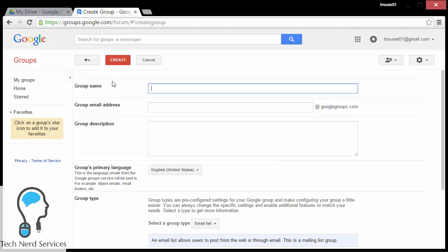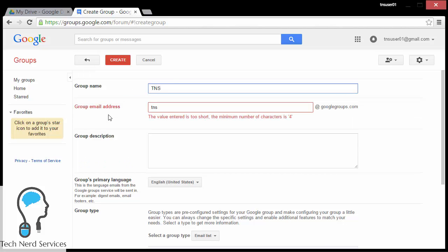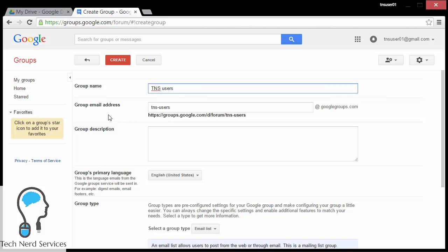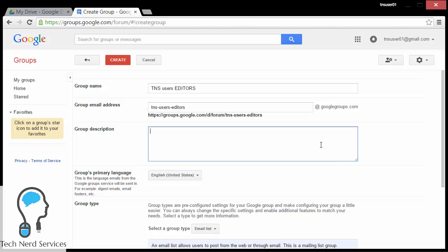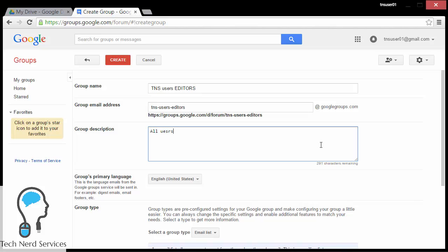When I create the group, the difference here is that despite giving it a name — which is the same as with contact groups — it is also going to generate a unique email address for this group. I can start using this email address as part of the sharing. I just type in 'TNS users editors', and it's going to give me an email address which I can technically still customize. I can even give it a group description — here I'm saying everyone who is part of this group will be able to edit the files that are shared with this particular group.